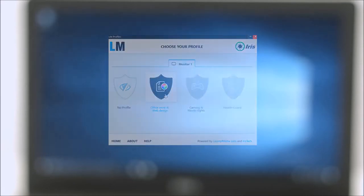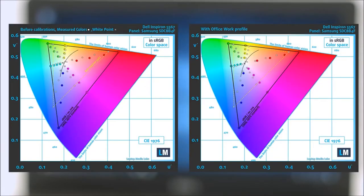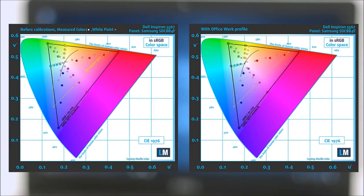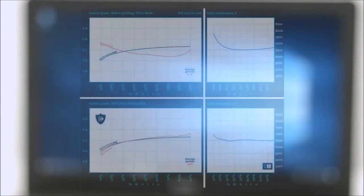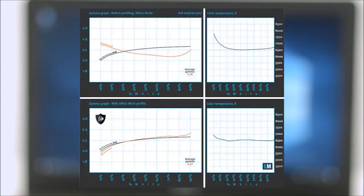You can see main and additional colors inside the sRGB gamut pre and post calibration. The Office Work Web Design Profile has been created with a target color temperature equal to 6500K, 140 nits luminance and a gamma set to 2.2.